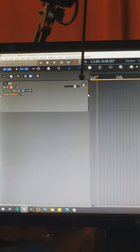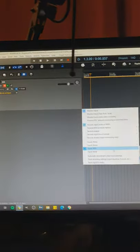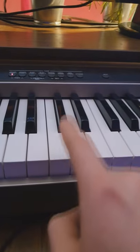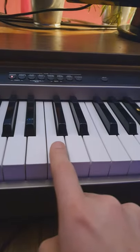Arm your track for recording, select the MIDI input. Now keep pressing one of the keys. In my case, this will be C.